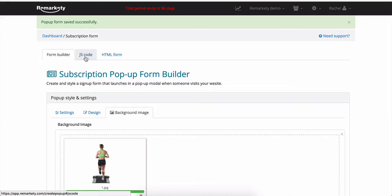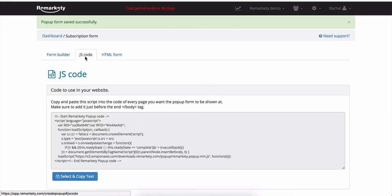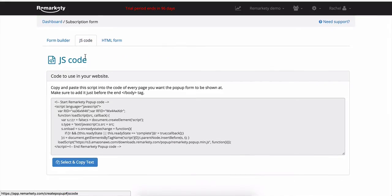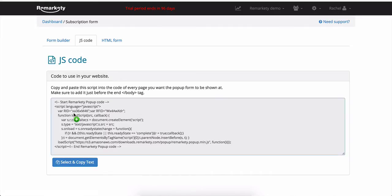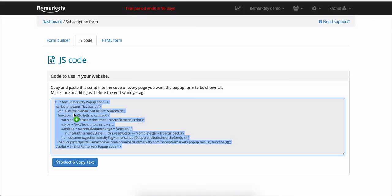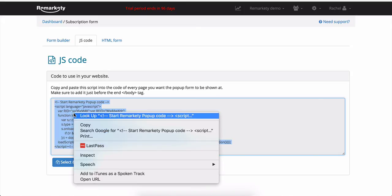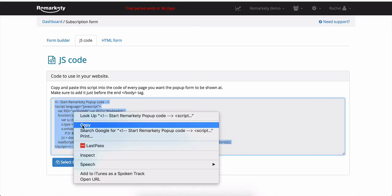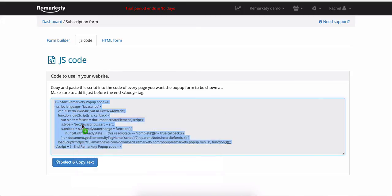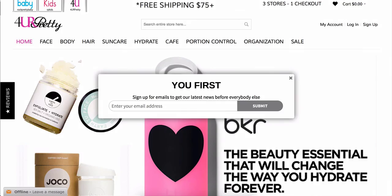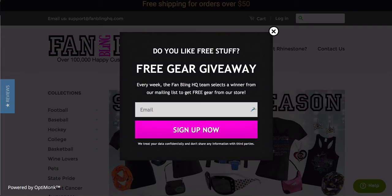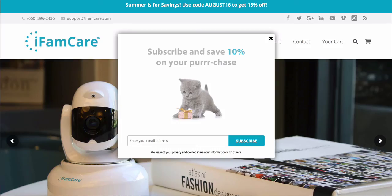Phase two involves clicking on the JS code tab. And this code will connect your store with the popup form you have just designed. Copying and pasting the JS code into your HTML code right above the body tag on the pages of your website where you want the popup to show. And after that, you're all set. Your new popups will now be available to anyone browsing on your website.